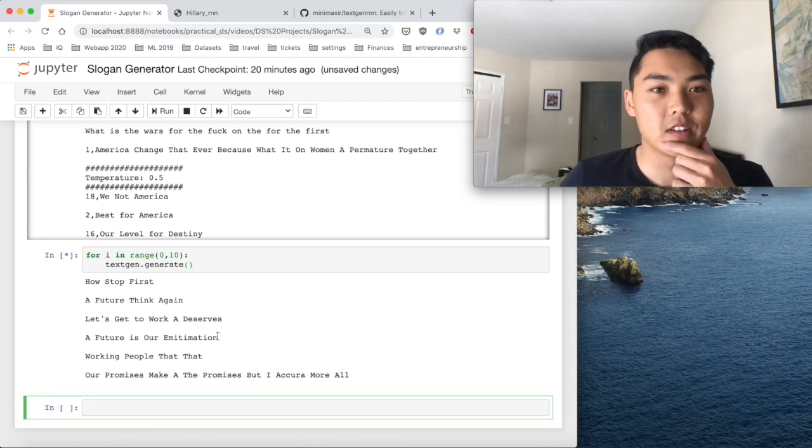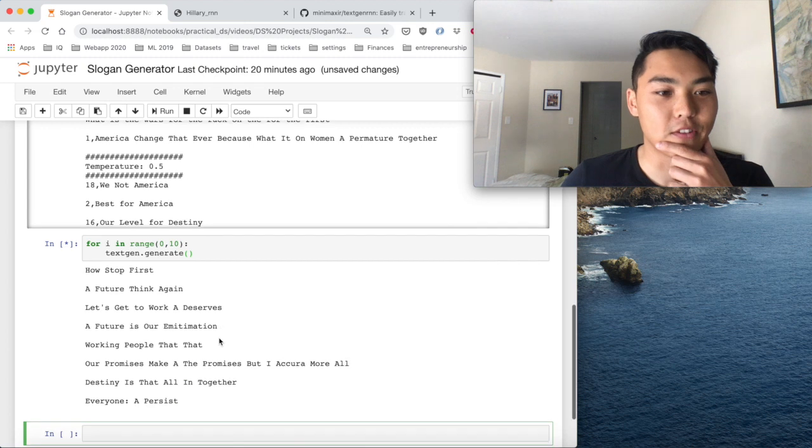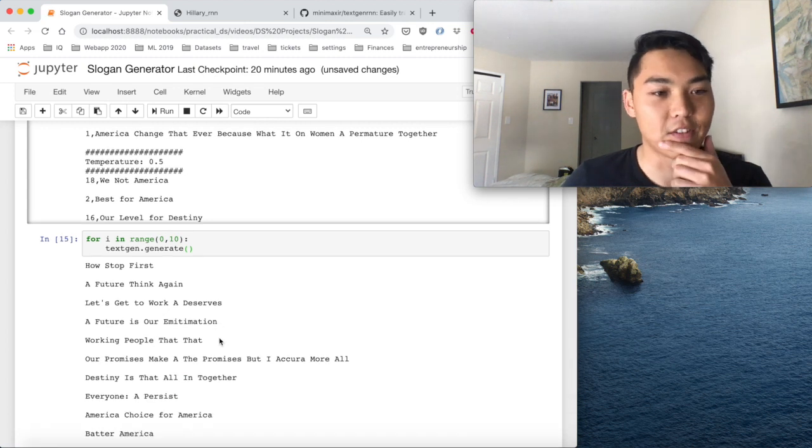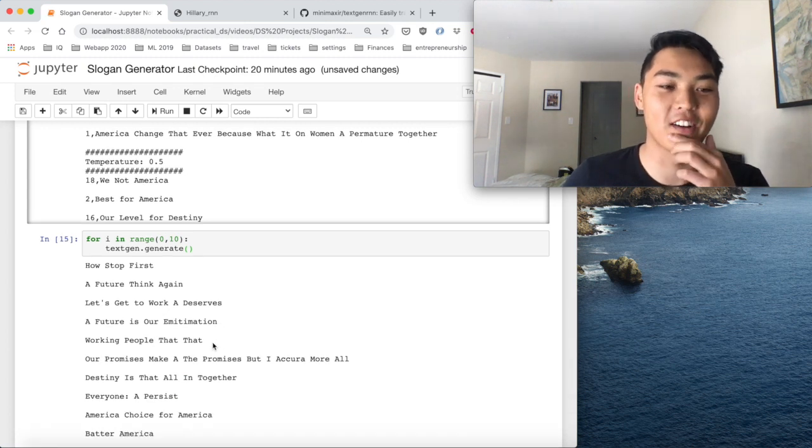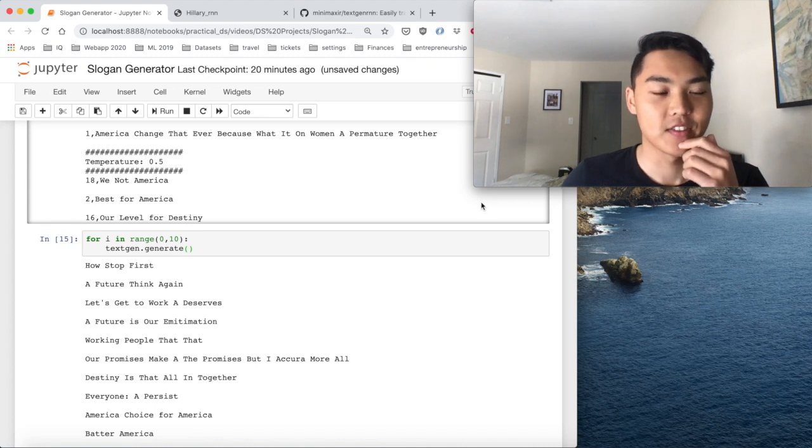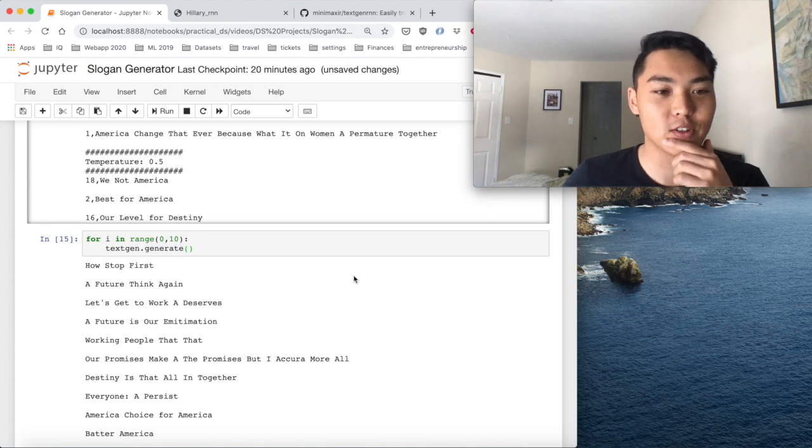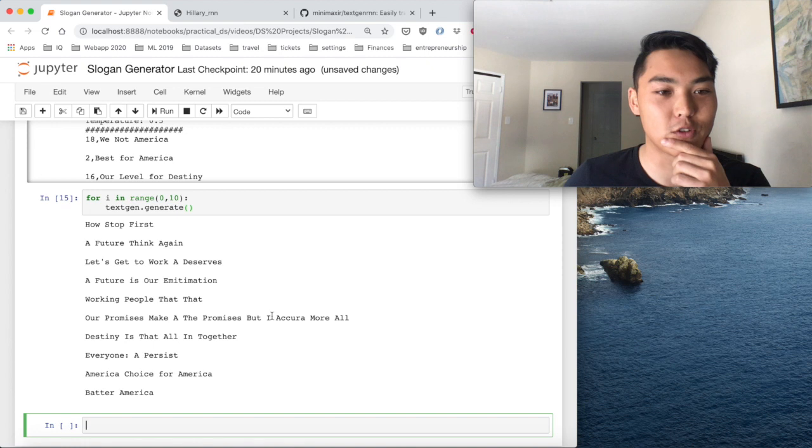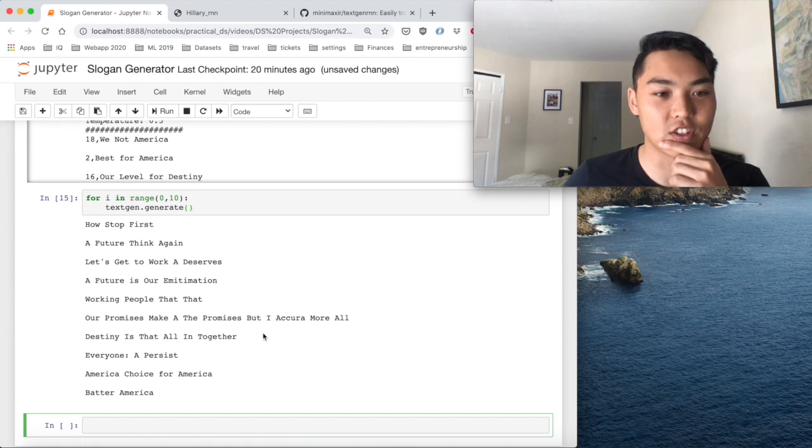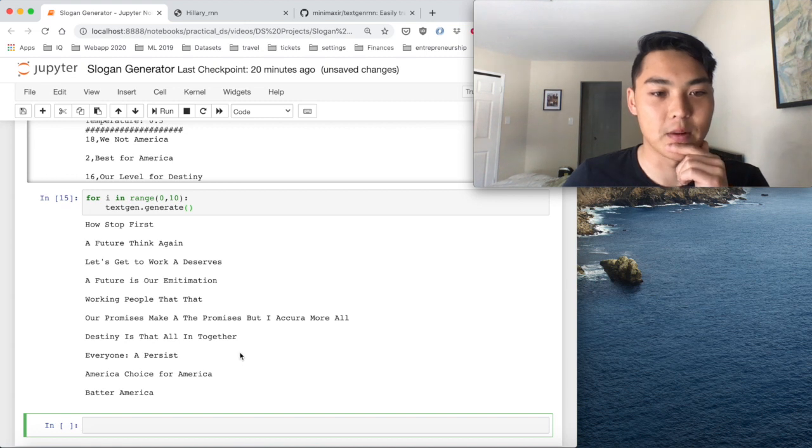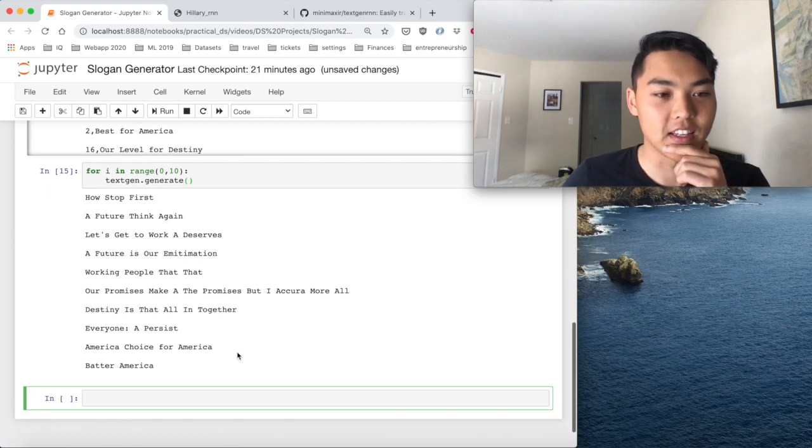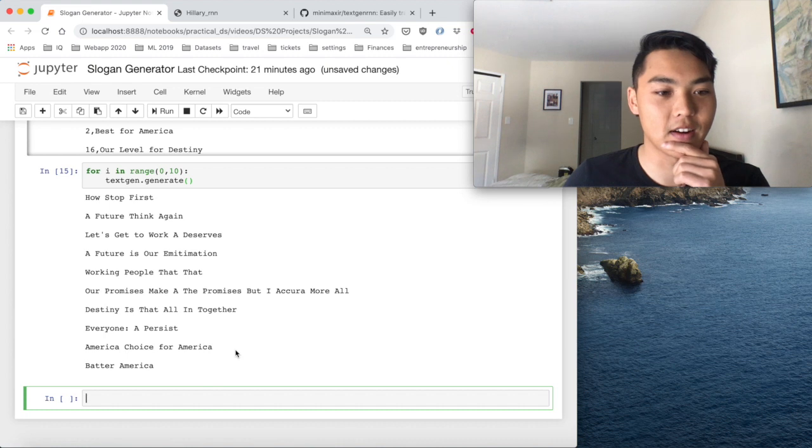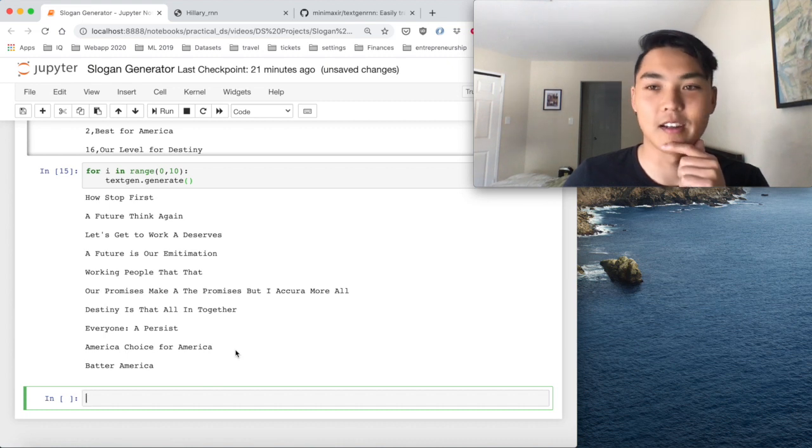How stop first, a future think again. Wow. Very dark. Let's get to work A deserves. A future is our imitation. Working people that, that. Our promises make A the promises, but I occur a more all. Destiny is that all in together. Everyone, A persist, America. Choice for America. Batter America.